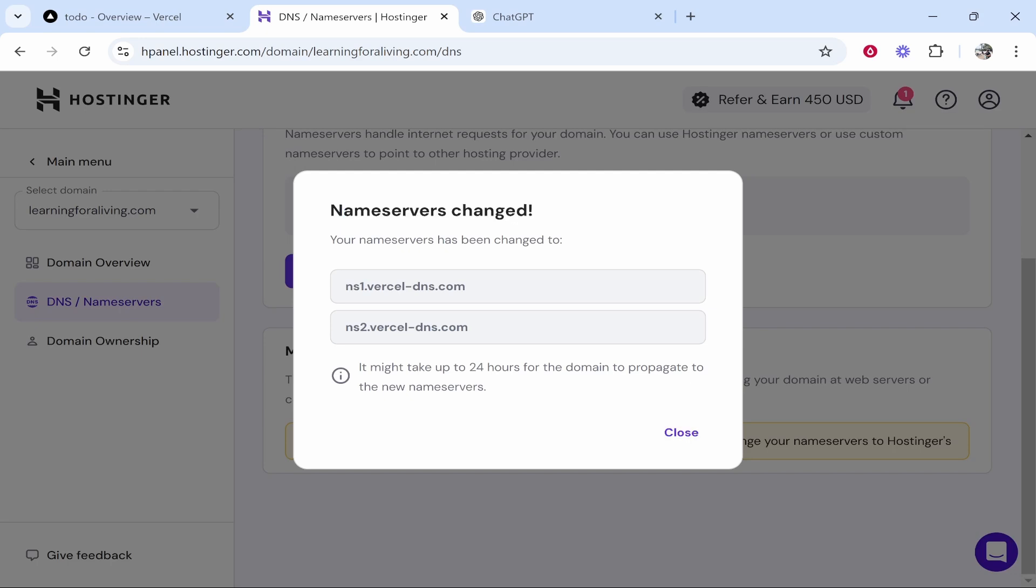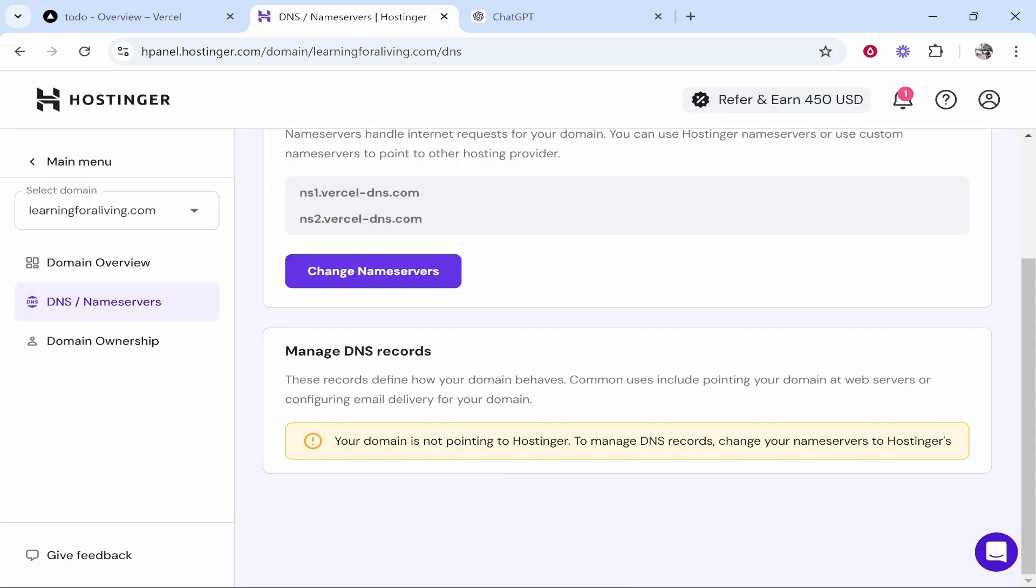It can take up to 24 hours for the effects to go into place, but don't worry. Click close and you've done what you needed to do.